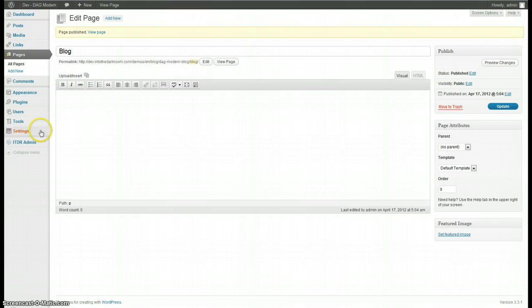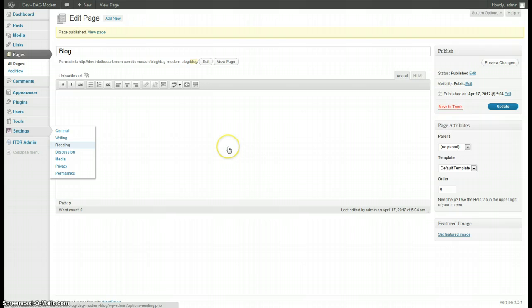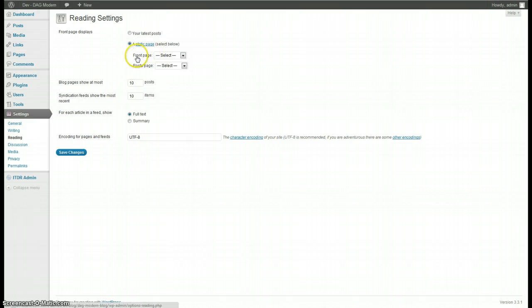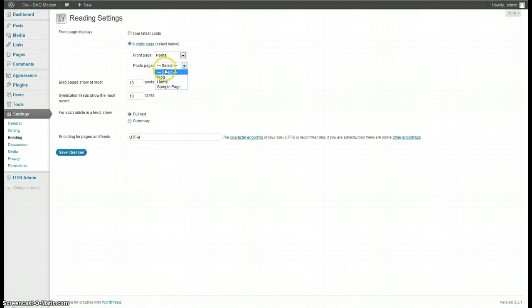Next we'll need to change the settings so go to settings, reading, change front page displays to a static page and then change front page to home and your post page to blog.